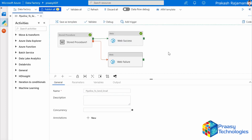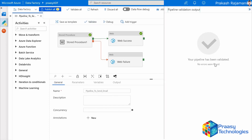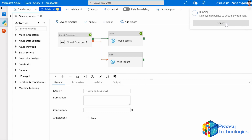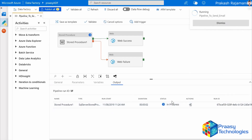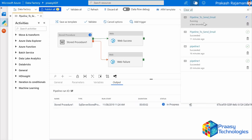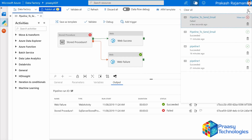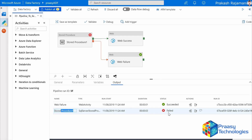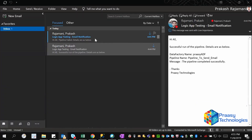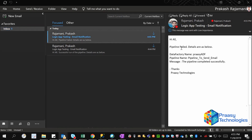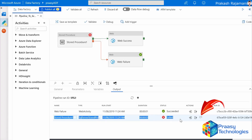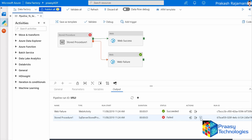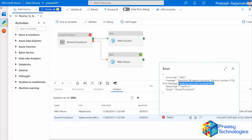Now everything is ready. Validate — there are no errors. Debug the pipeline. We expect the stored procedure to fail and the second web activity to be executed successfully. The stored procedure has indeed failed and the failure web activity succeeded. Checking the email, yes we got the failure notification — it shows 'pipeline failed'. The web activity was triggered because of the stored procedure failure. We can also check the failure details by clicking the error icon: it shows the stored procedure failed due to a divide-by-zero error.